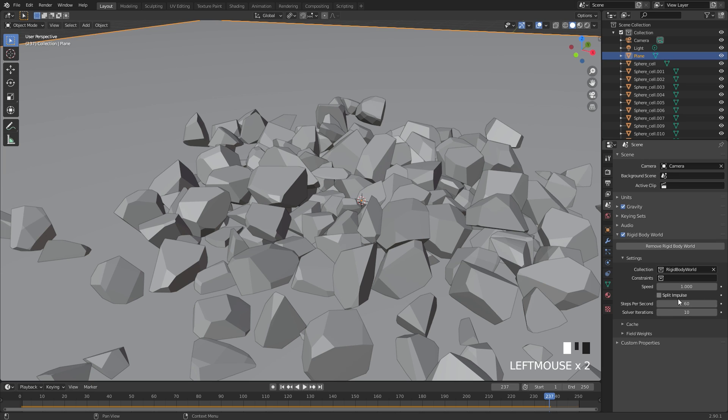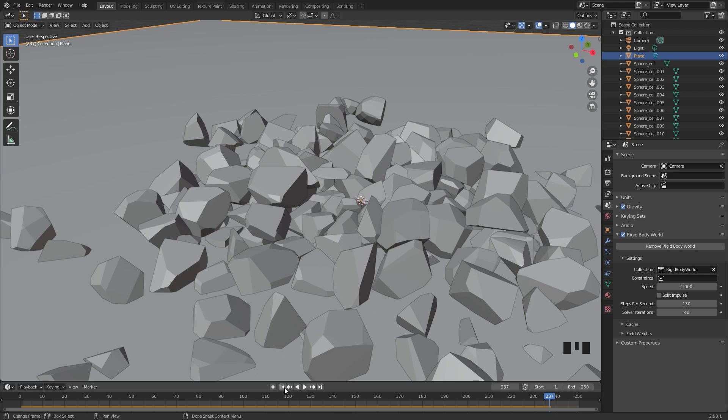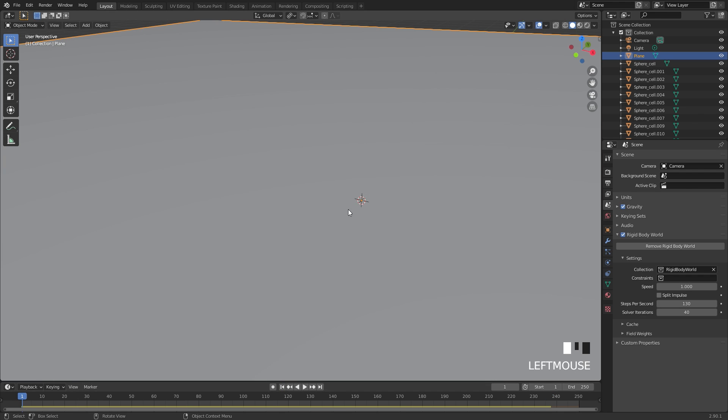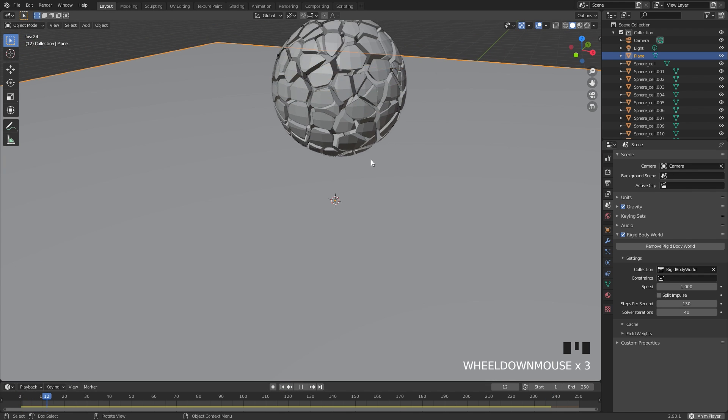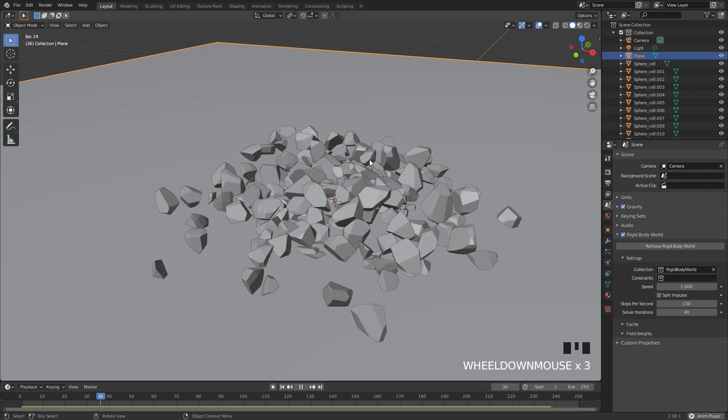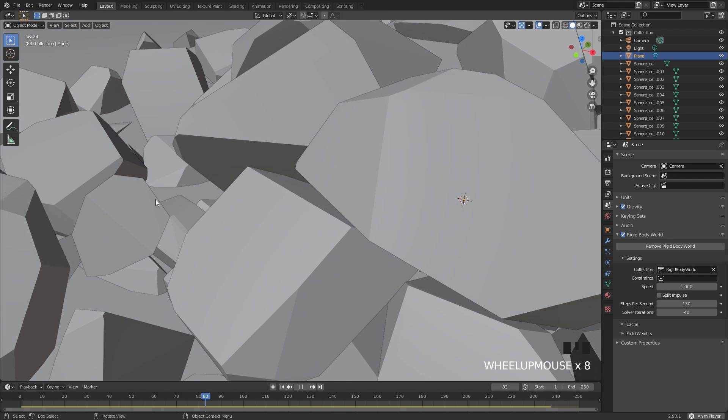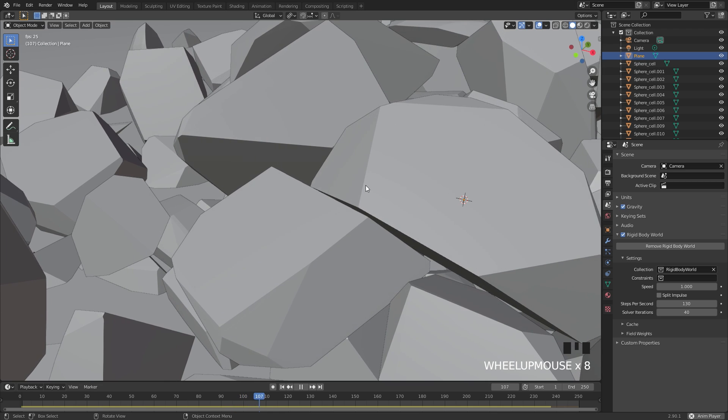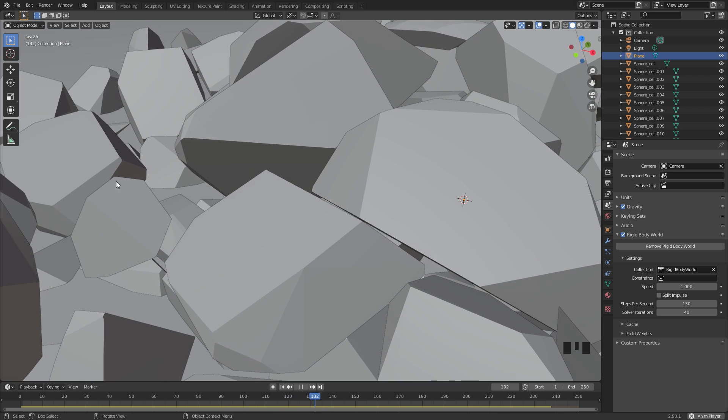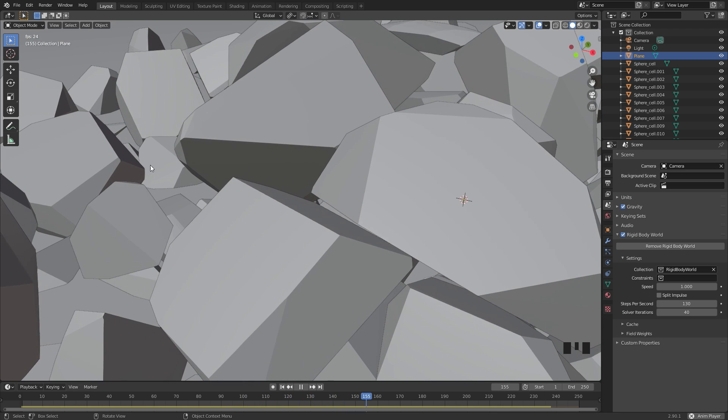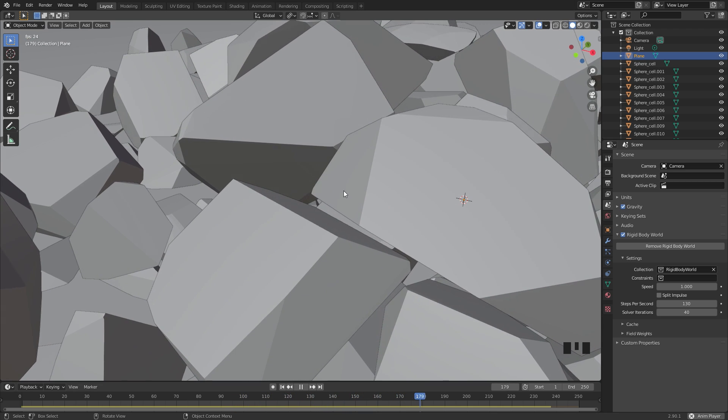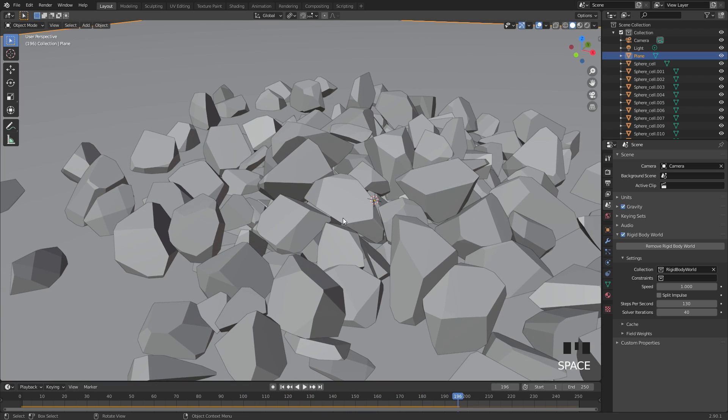One way to fix this is to go over to the world settings underneath the scene rigid body world. If we turn up the steps per second to about 130, and then the solver iterations to 40, this should fix that issue of the objects moving around. Now if we play this, they might still move around slightly but it's going to be a lot less. They're not moving or jittering around as much.